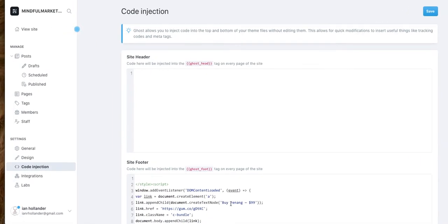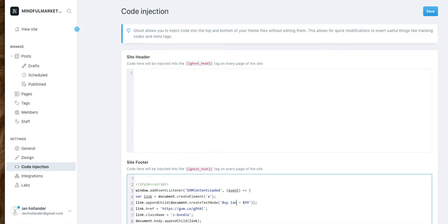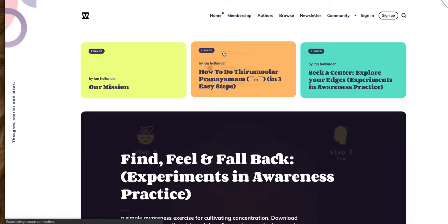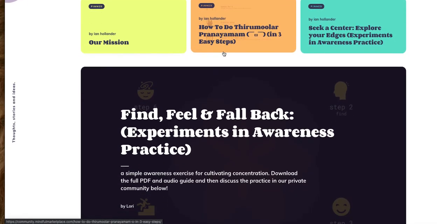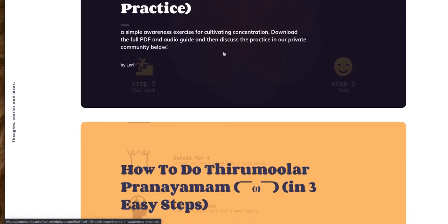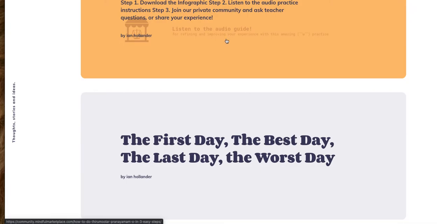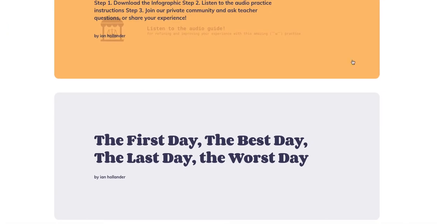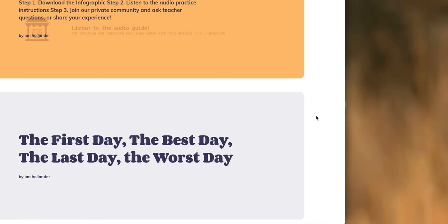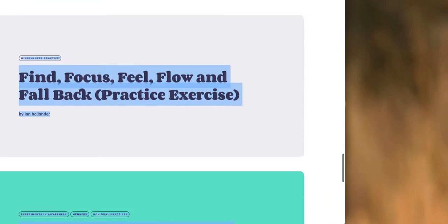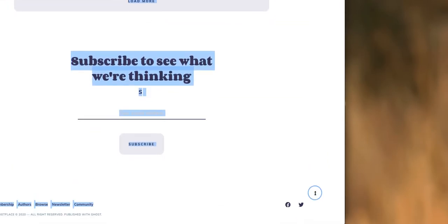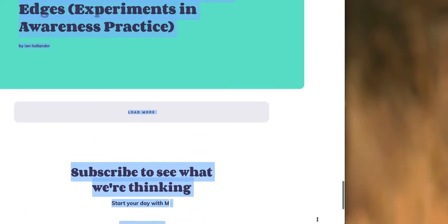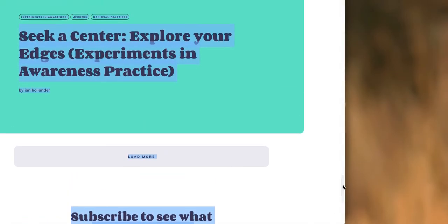All right. So that's how you would do that there. You could, of course, change the text here by Egan's book for 19. Save that. And then you'll see that button is going to have a new call to action. And it's gone. Is it there? What happened? Maybe I didn't save it. Let's go back and check.